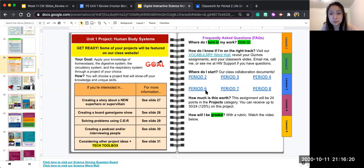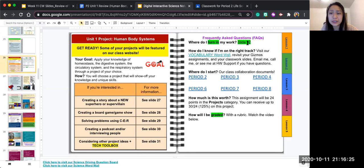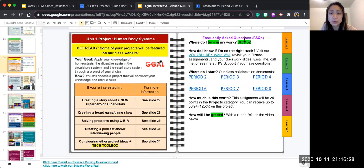On the right hand side here I've got frequently asked questions. Where do I turn in my work? You will turn in your work on slide 32.